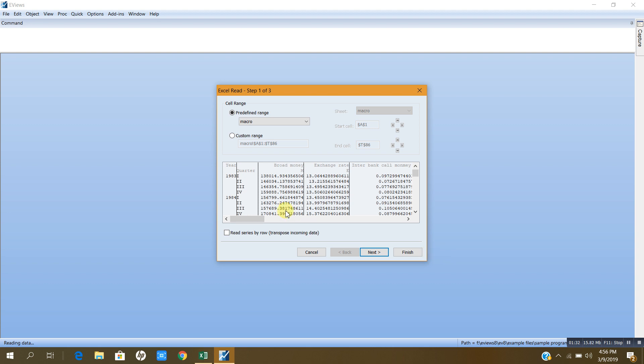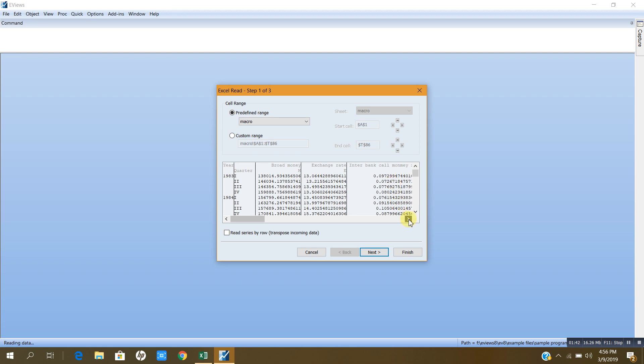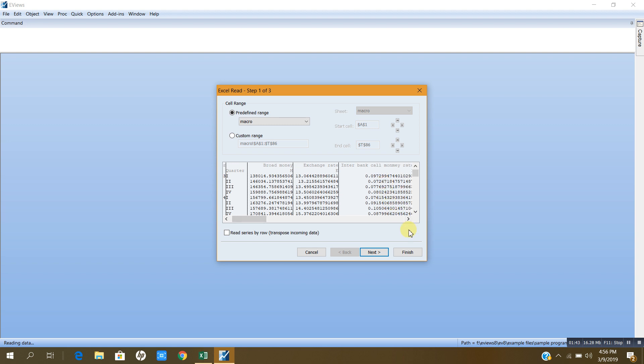Now here it says these are years, these 1, 2, 3, 4 are quarters. These are broad money, exchange rate, interbank, call money and other data is here in all these columns.